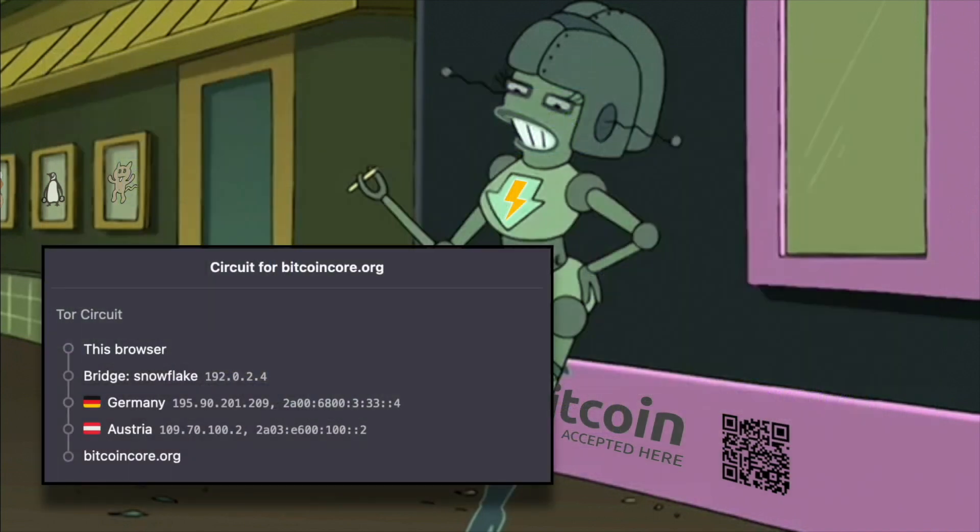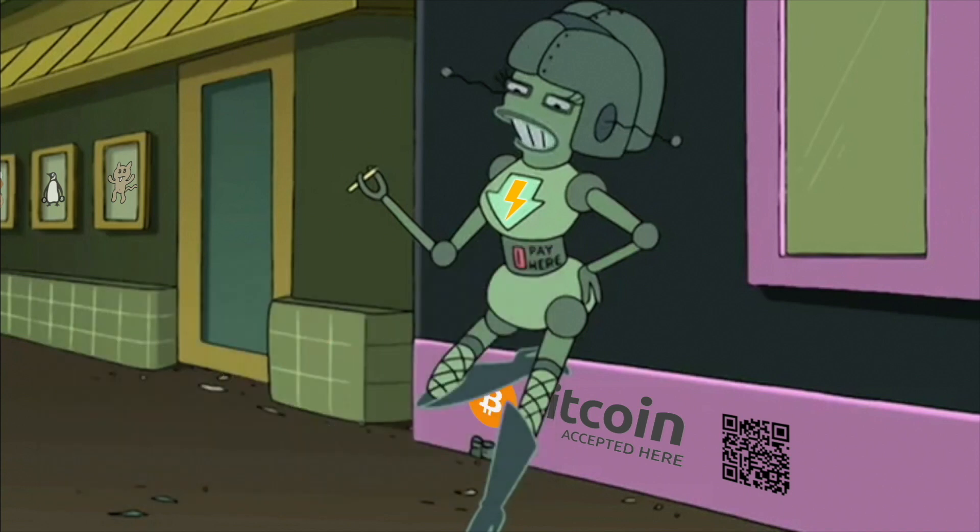This is not about using a Snowflake Proxy, but rather about helping users who live in Tor-censoring jurisdictions to access the Tor network. I am going to install Snowflake on a dedicated VPS. Although you can also use any old computer or even a Raspberry Pi at home, behind your router.